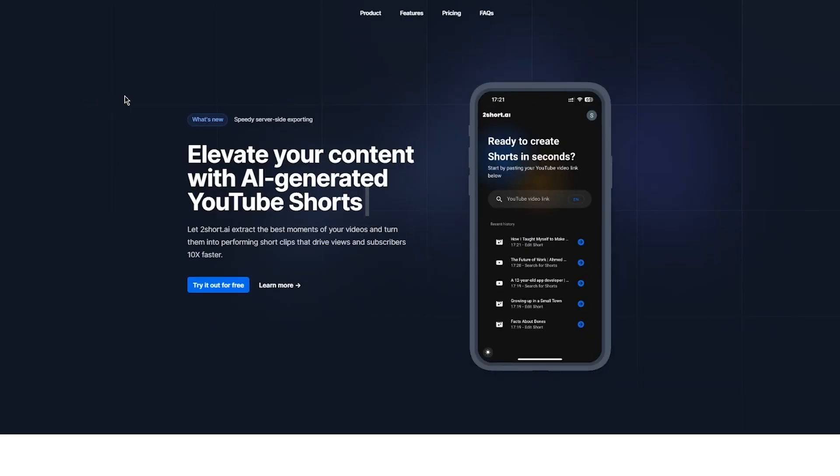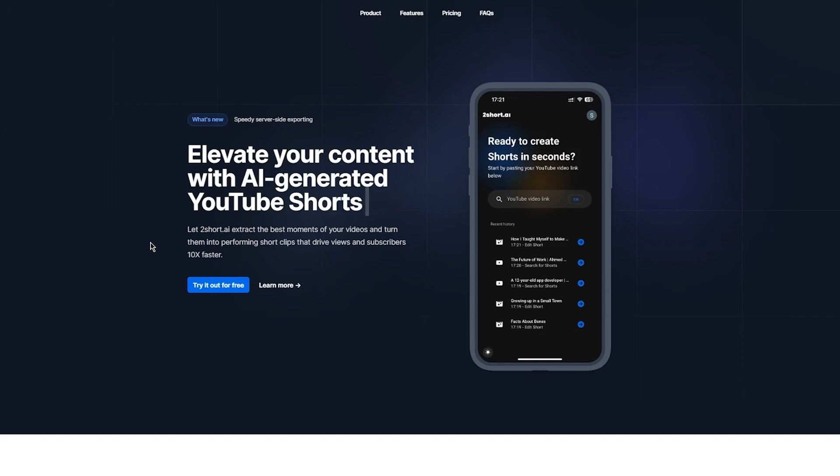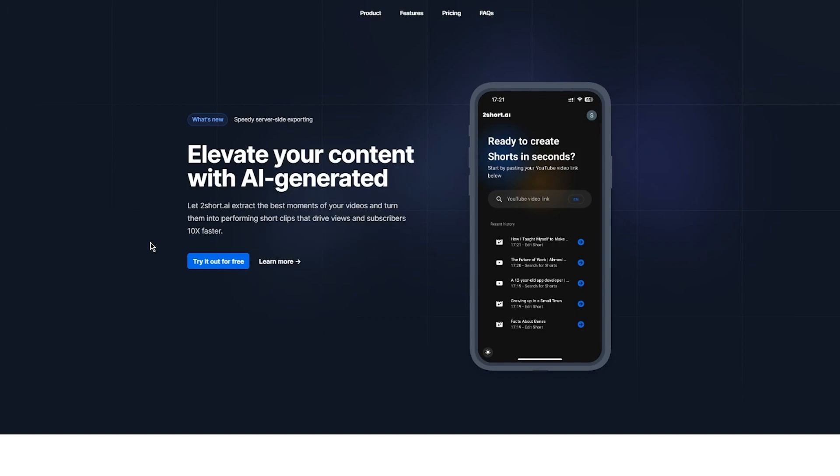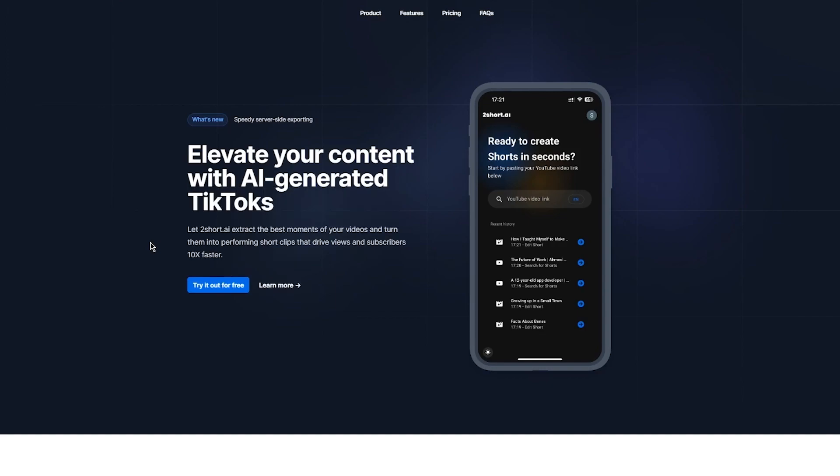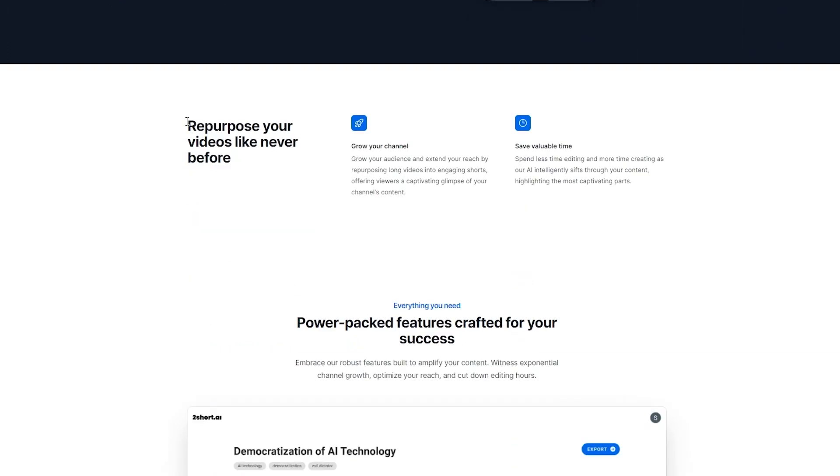Elevate your content with AI generated YouTube shorts. Let Too Short AI extract the best moments of your videos and turn them into performing short clips that drive views and subscribers 10 times faster. So pretty fun and pretty great.